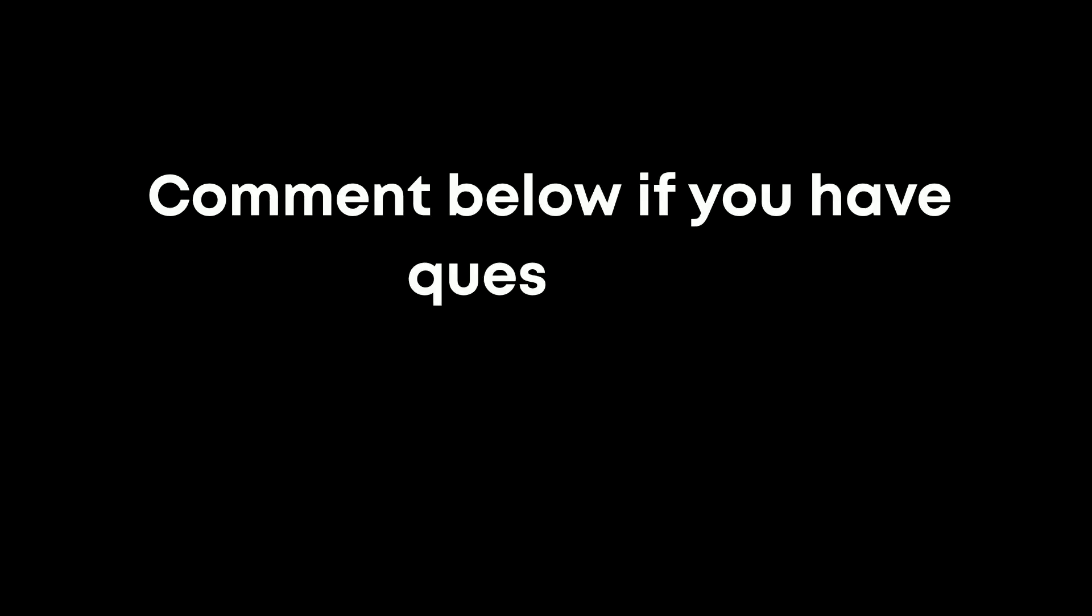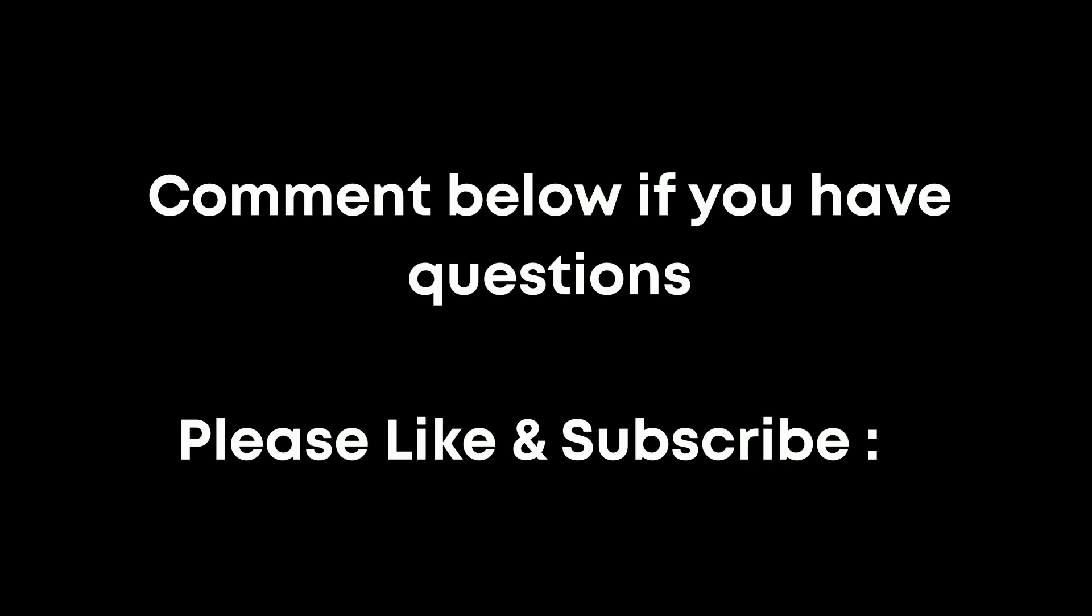If you don't understand any step, please feel free to comment below, and I will help answer as soon as I can. Please don't forget to like and subscribe to my channel for more tutorials. Thanks.